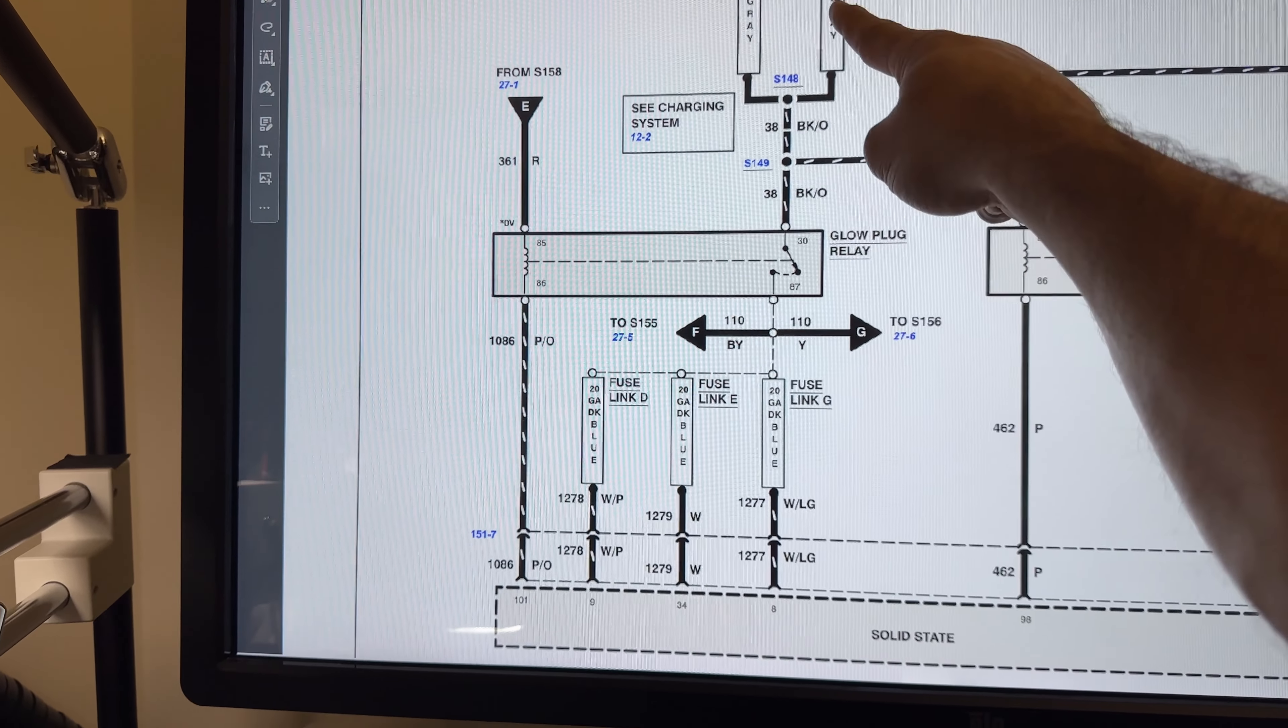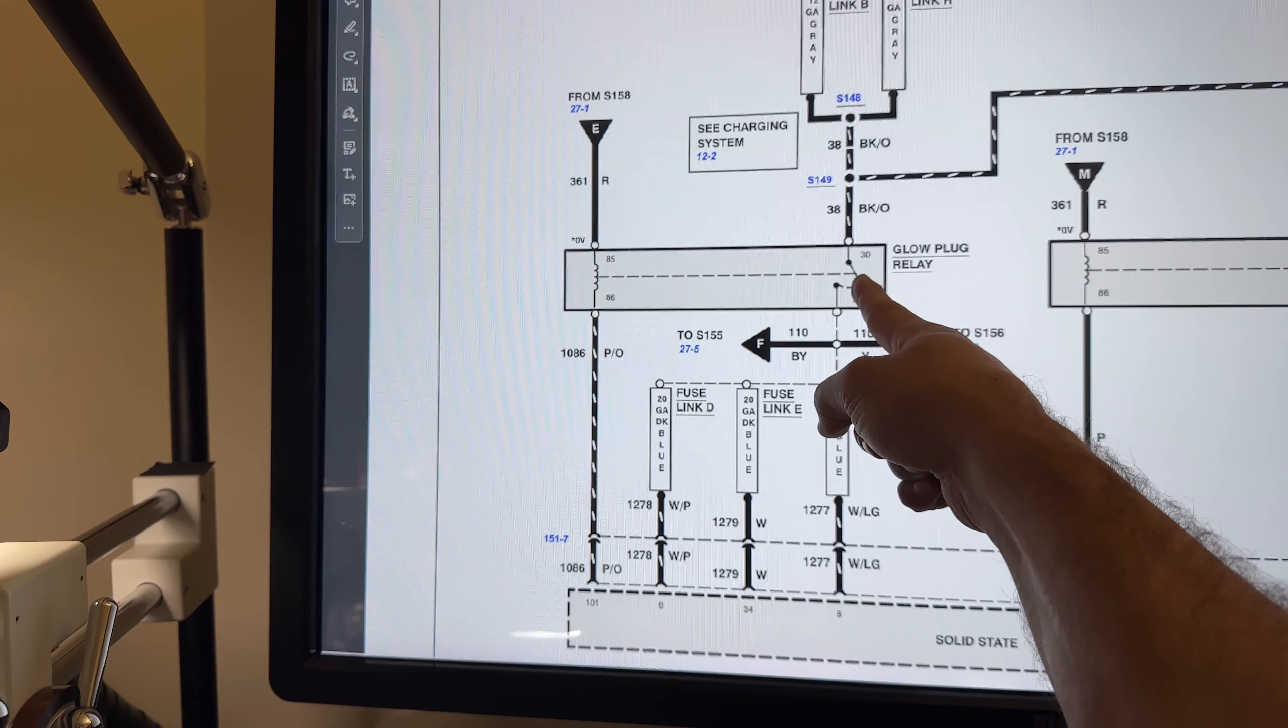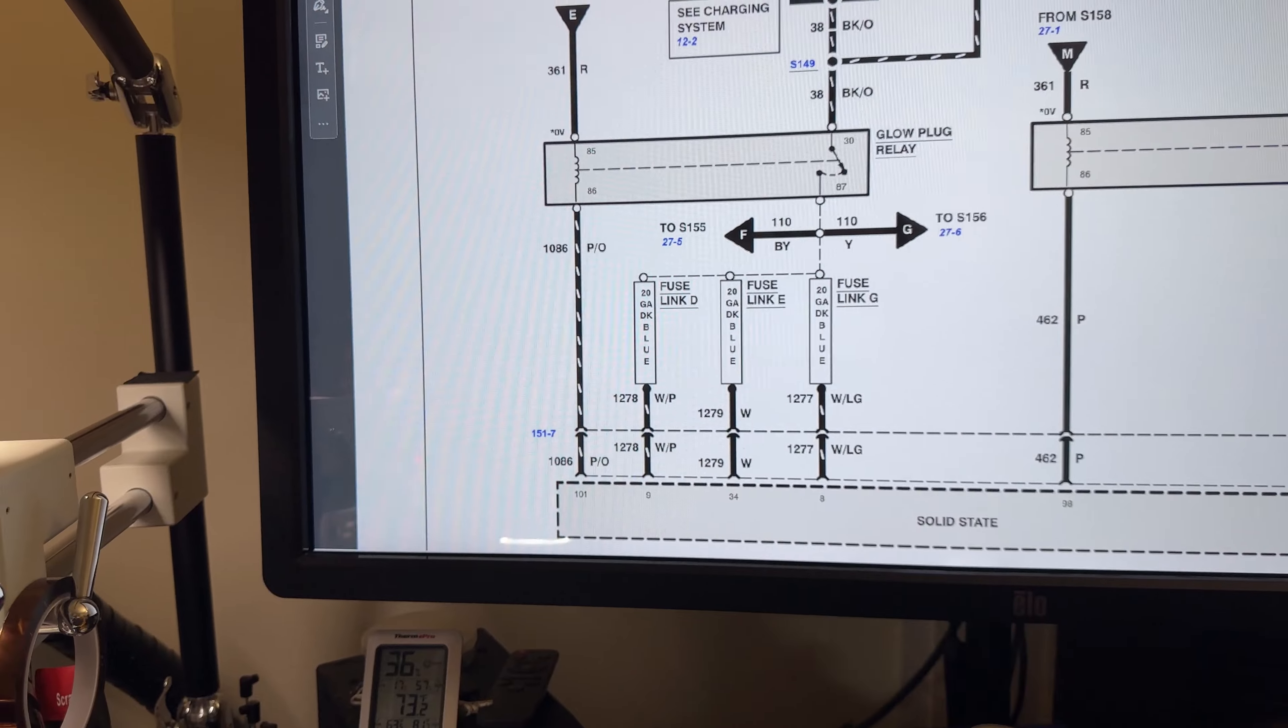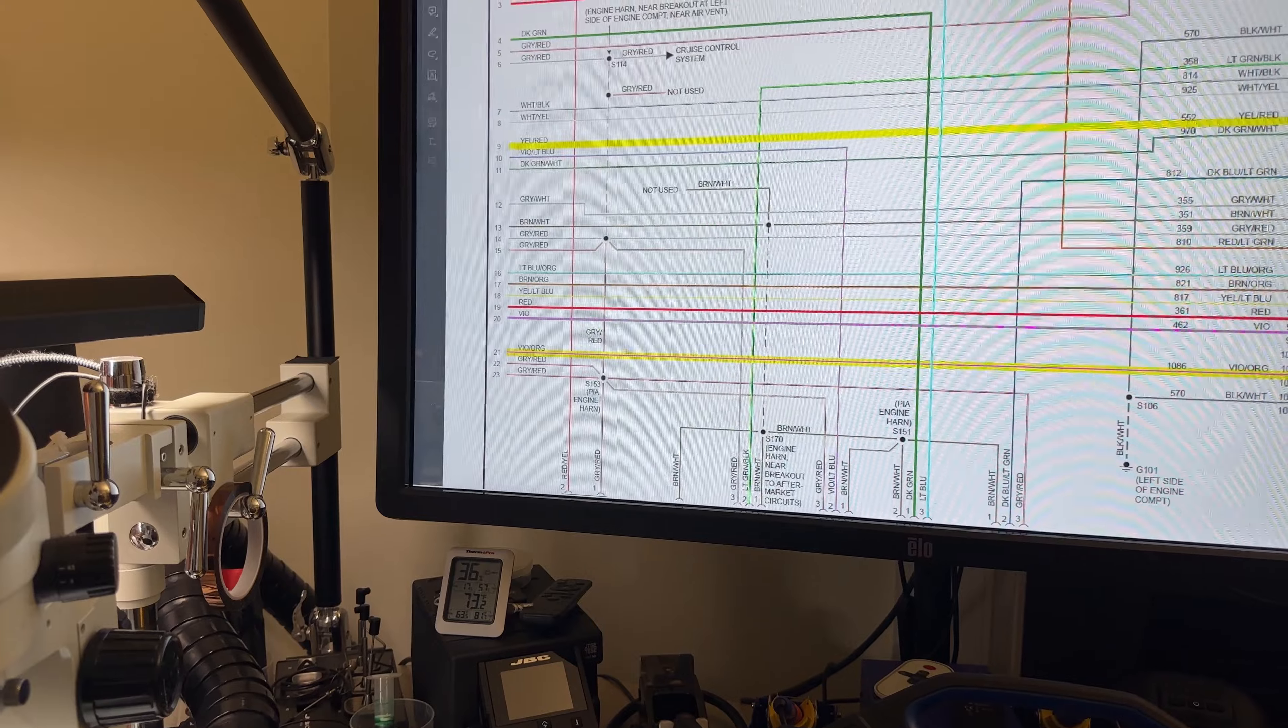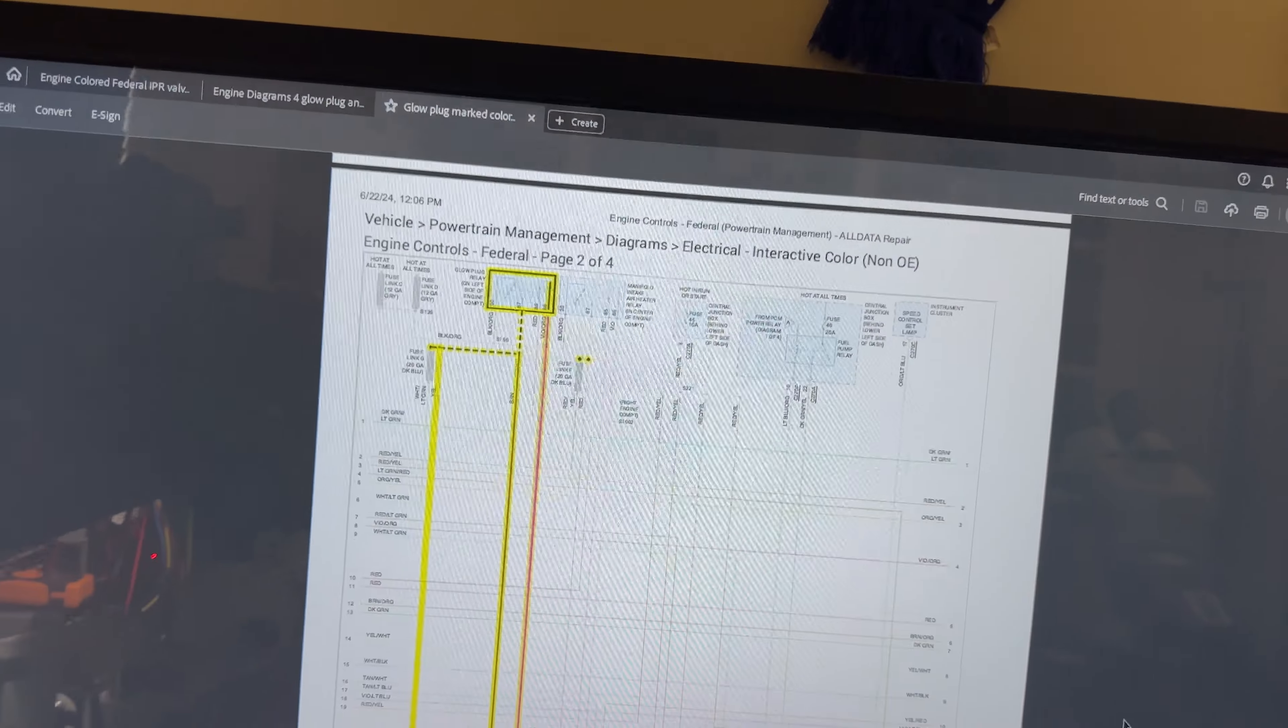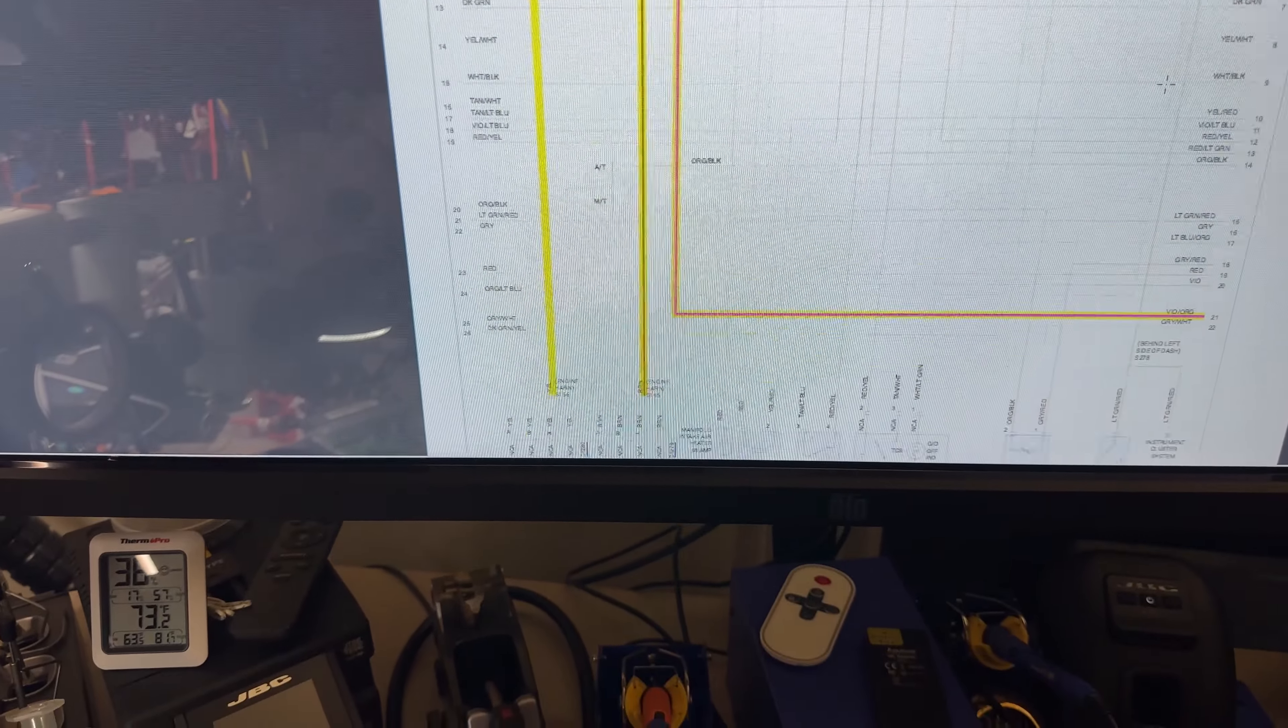85 goes to power. Then we have a constant power on terminal 30. And then when the relay closes, we'll send power on pin 87 for the glow plug relays. And there is a confirmation going back to the ECM or PCM on pin 8. And that is the same thing we can see if I go over to the wire diagrams.